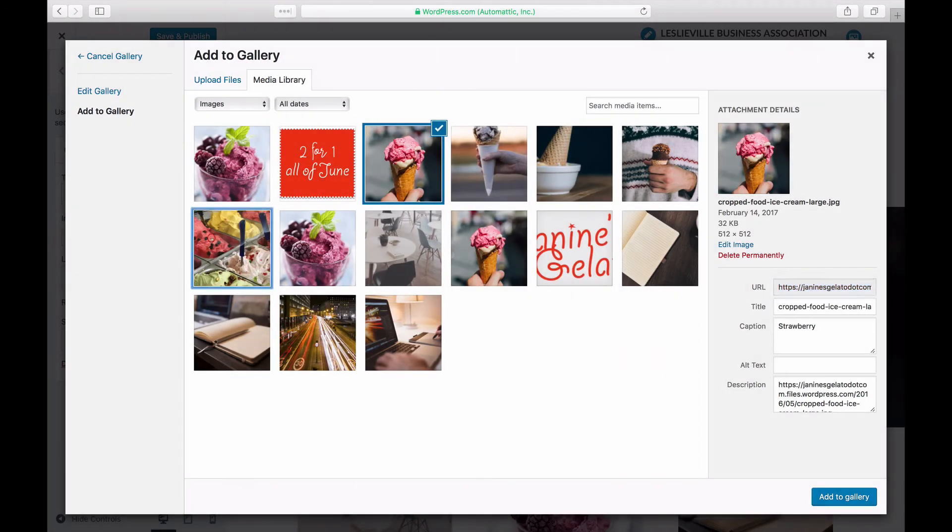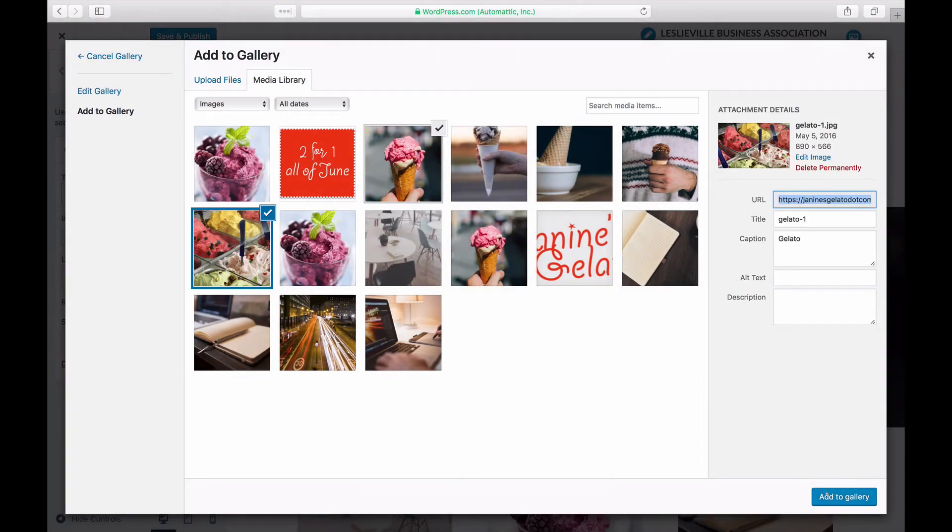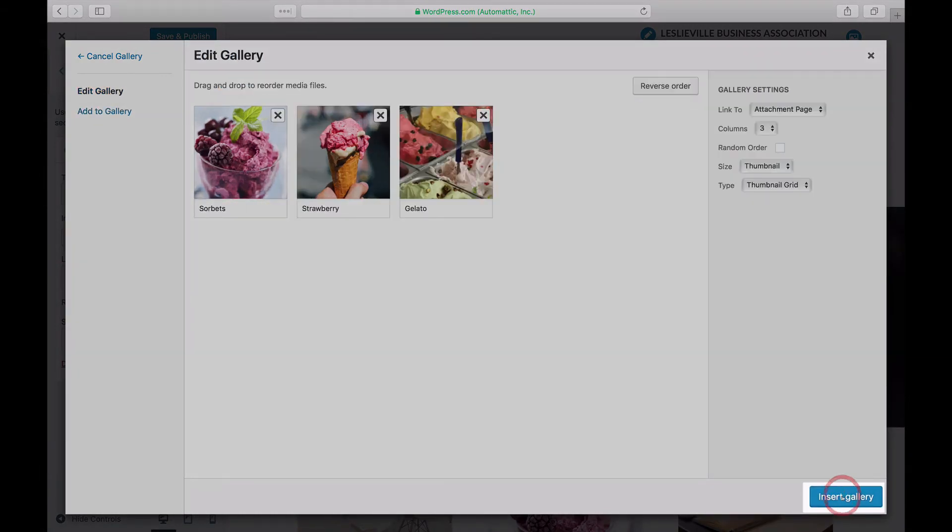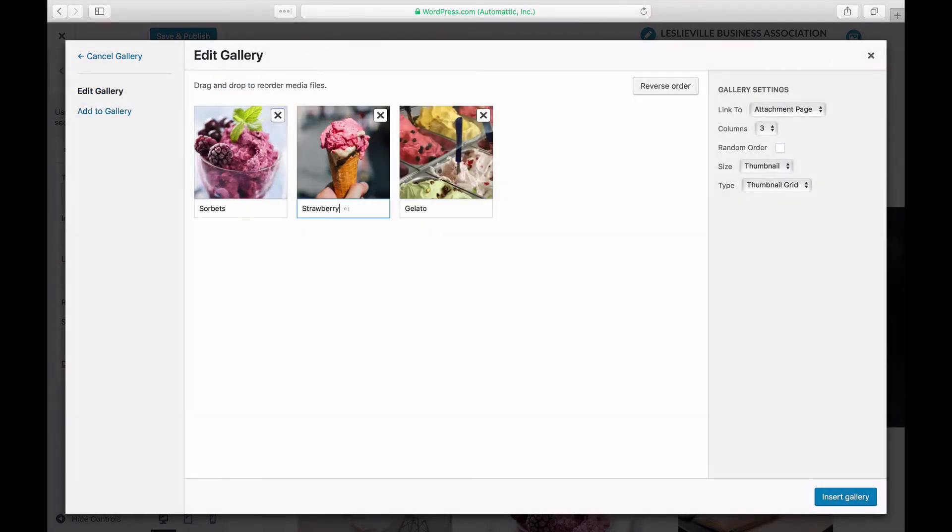Select any additional images you'd like to include in your gallery or slideshow by clicking on them. When you're finished, click the Add to Gallery button in the lower right.